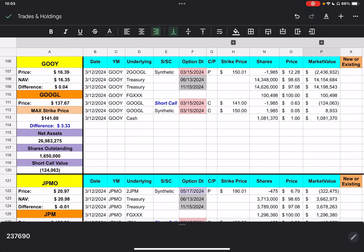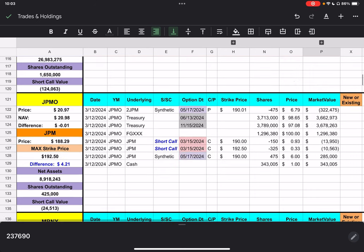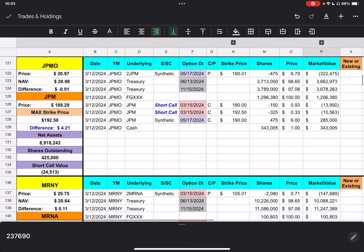If we move on to JPMO, it closed today at $20.97. JPM closed at $188.29. Let's see, we have two short calls. We have a strike price of $190, so we're $1.71 from that. And then, we have a strike price of $192.50, and we're $4.21 from that one.